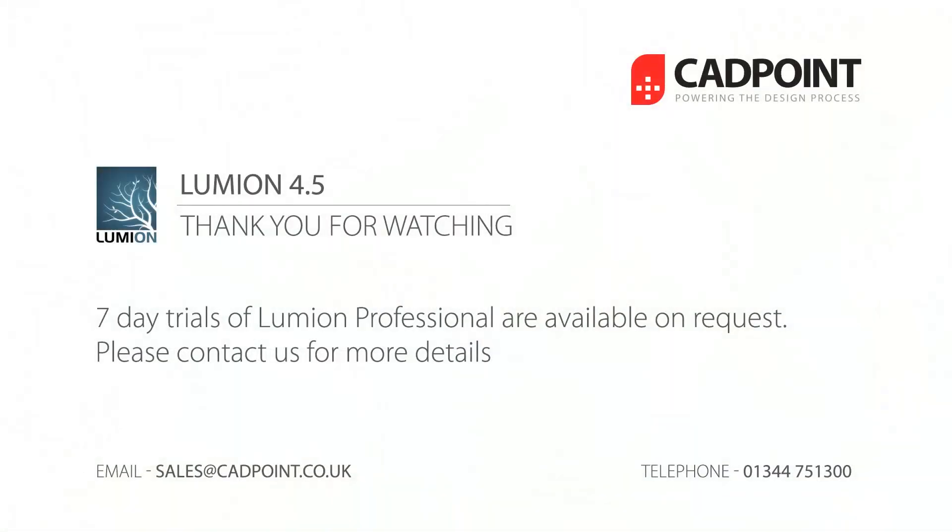For more information about Lumion or to arrange for a free trial or quotation please contact us at sales at cadpoint.co.uk or call us on 01344 751 300. Thank you for watching.